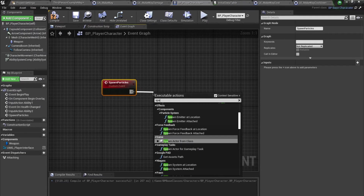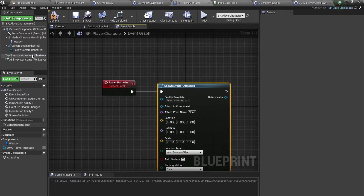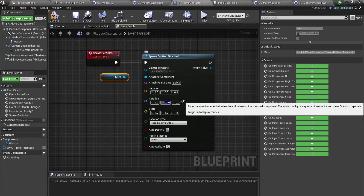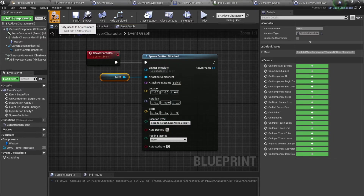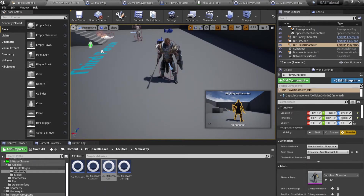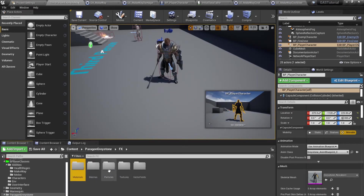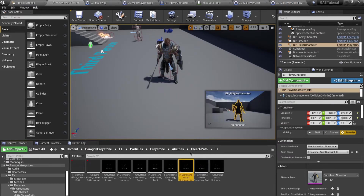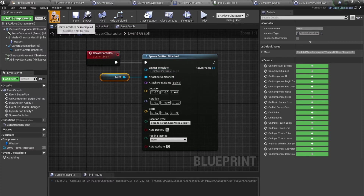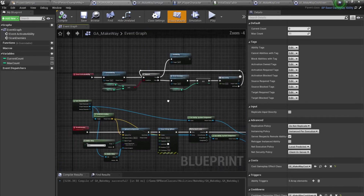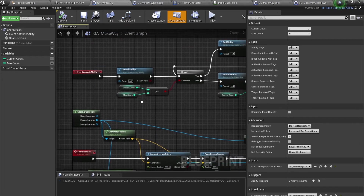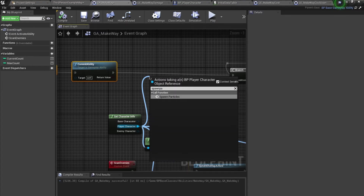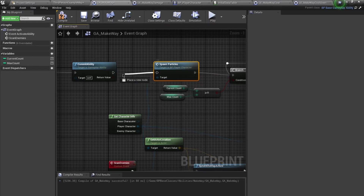I'll use Spawn Emitter Attached, attaching it to our mesh at the Pelvis socket, with rotation on the Y axis of 90 degrees and Snap to Target with Keep World Scale. For the particle asset I'm using the Paragon Greystone abilities asset. Back in GA_MakeWay, after committing the ability I'll call the Spawn Particles event.